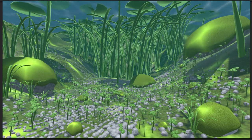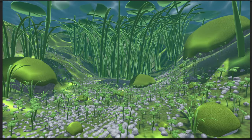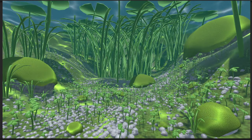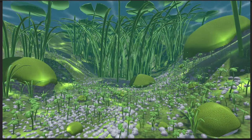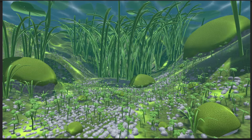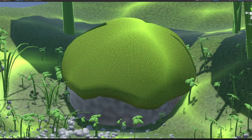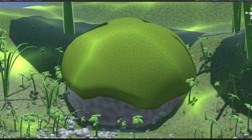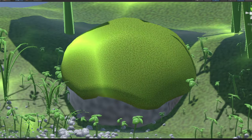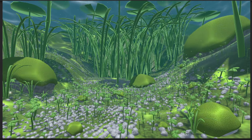Now everything looks as if it has the same green moss or algae growing on it — it just made sense that a pond would have green stuff growing everywhere. The only thing I might add to the mossy stuff is another vertex displacement so the texture doesn't look so smooth, especially on the rocks. The pond was looking much better than I ever expected.